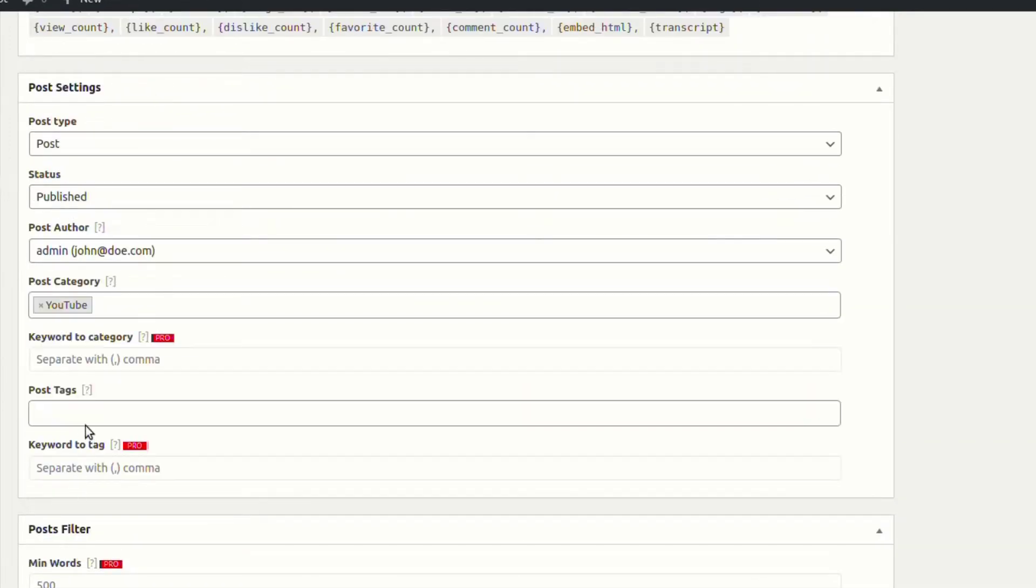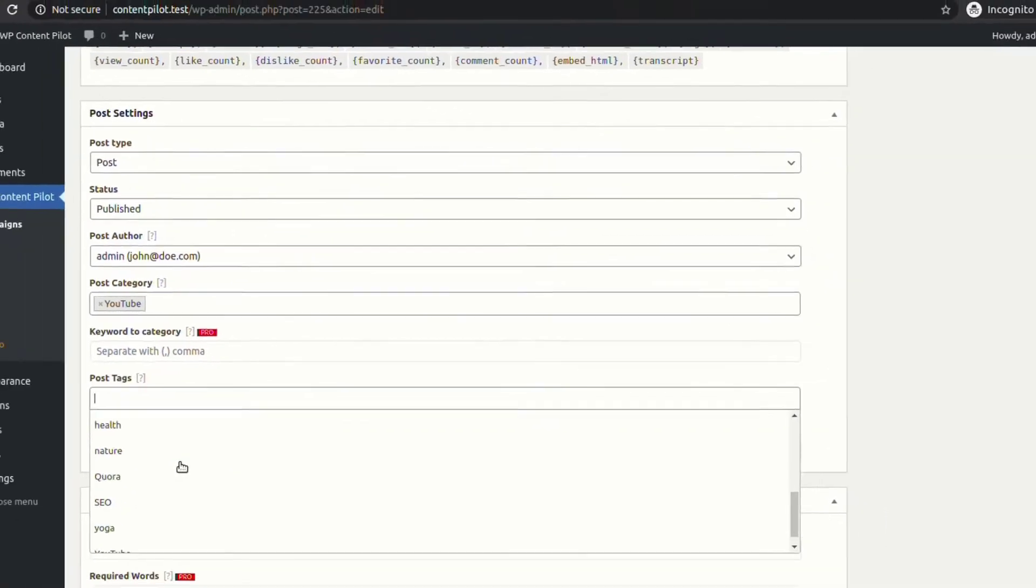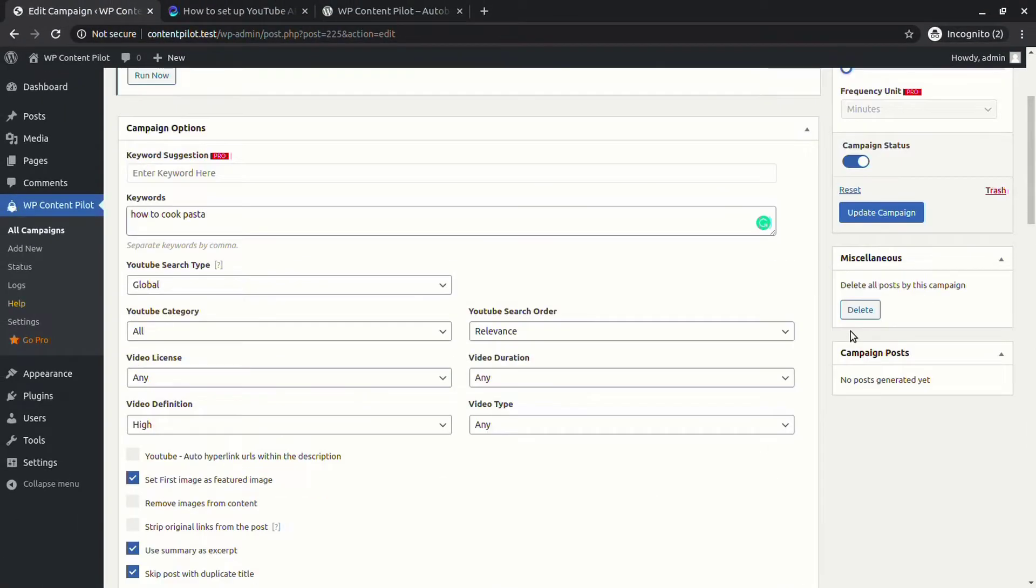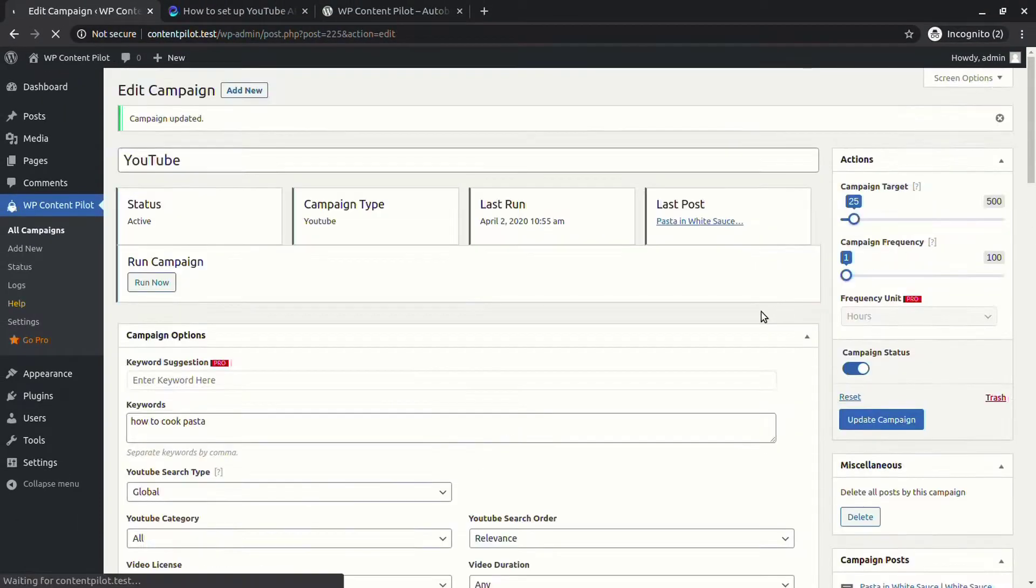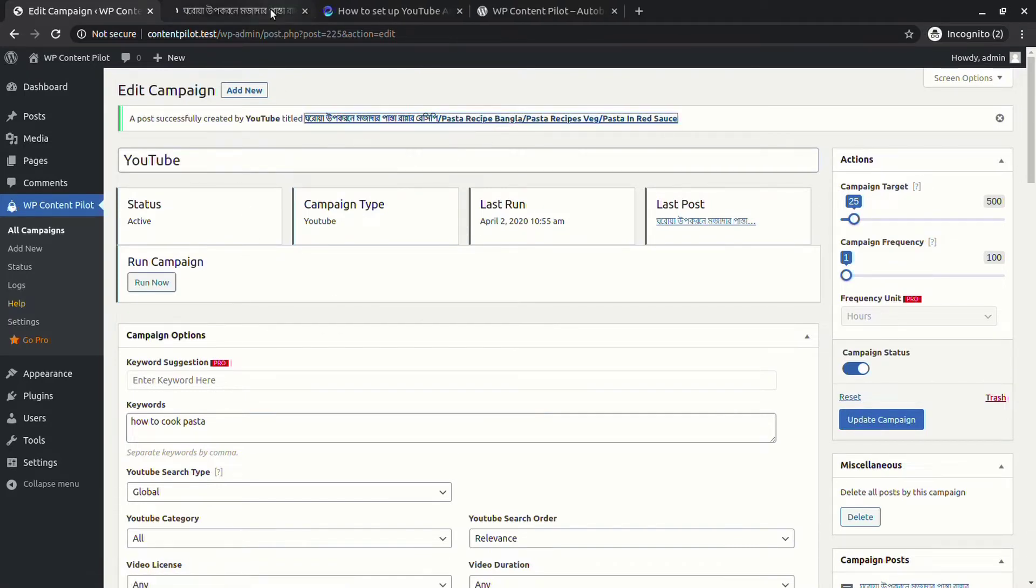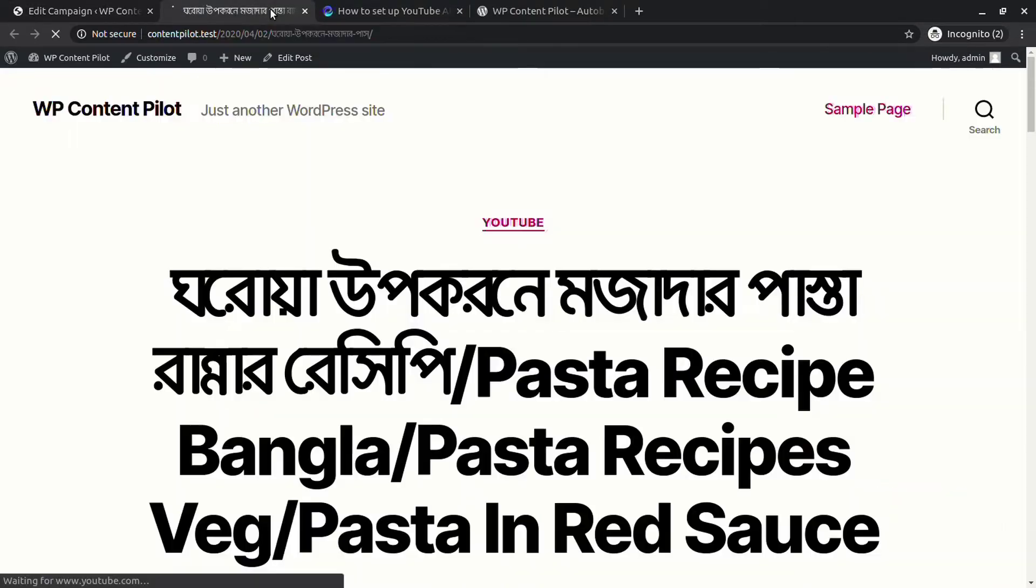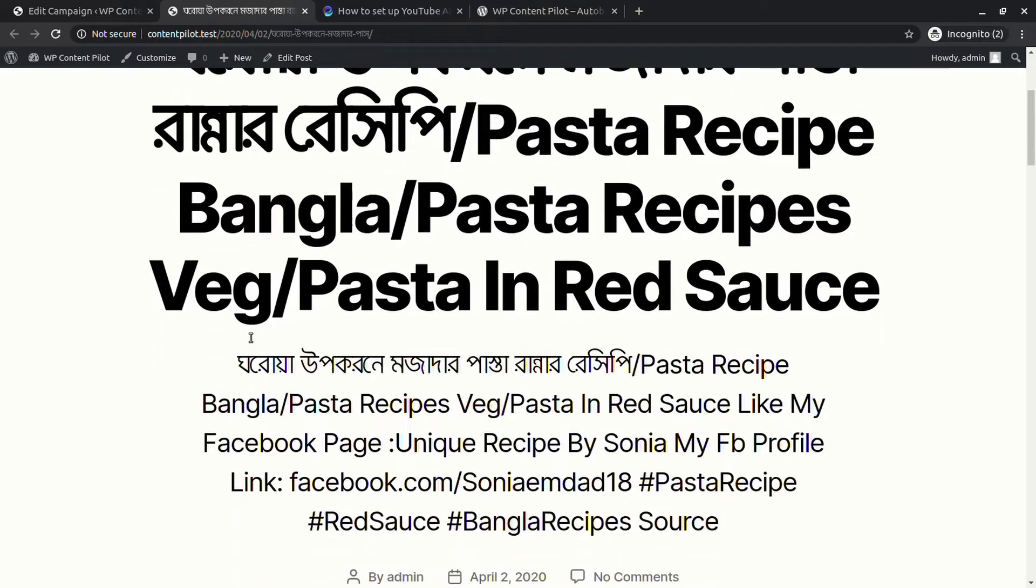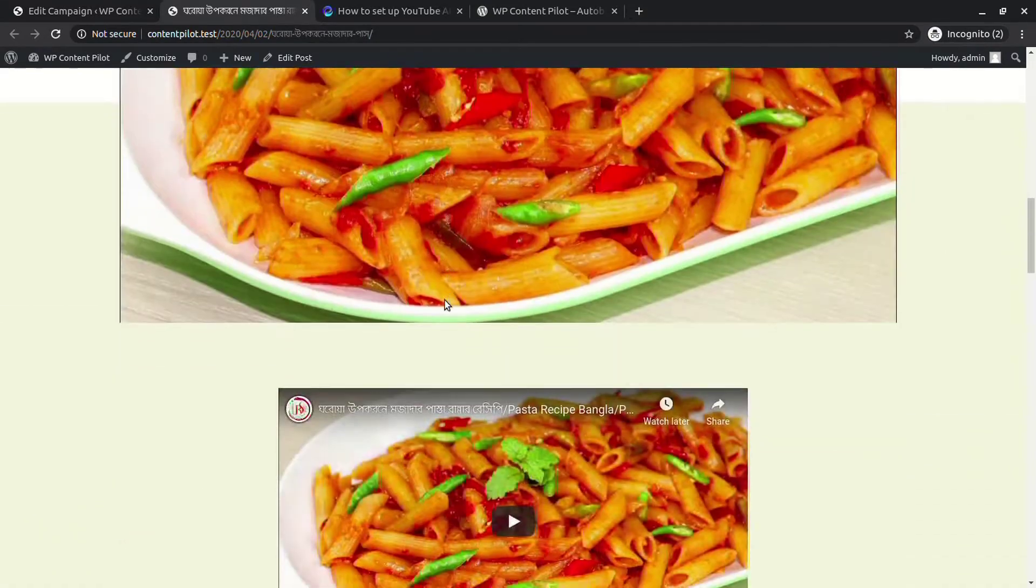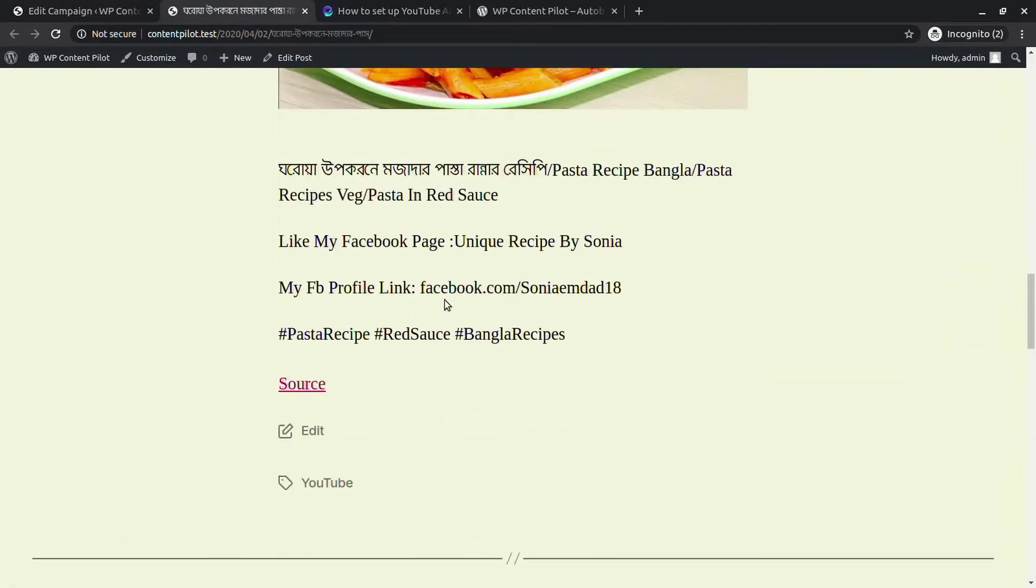Let's run the campaign and see what happens. A post is created. Let's check it out. You can see a video has been pulled with other course of action from YouTube in our website.